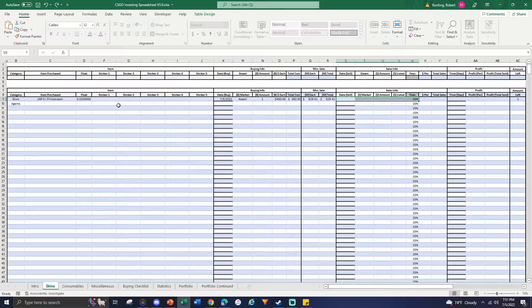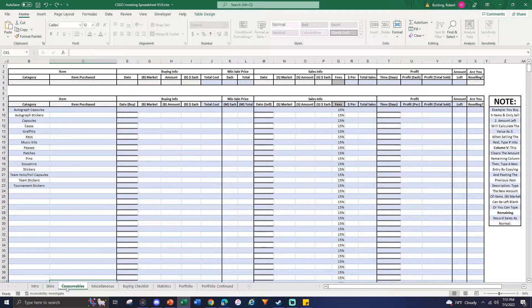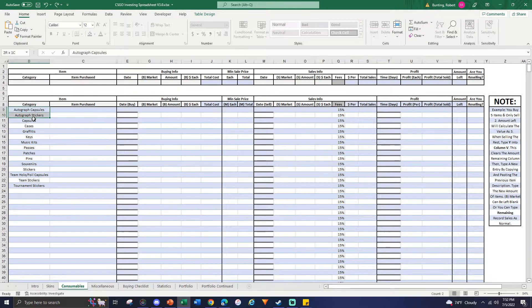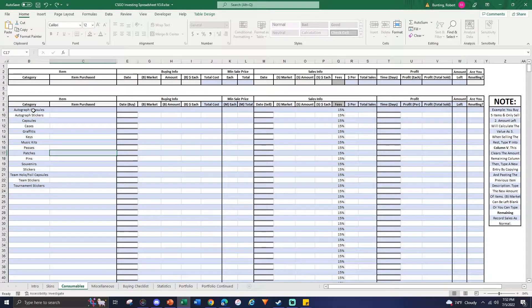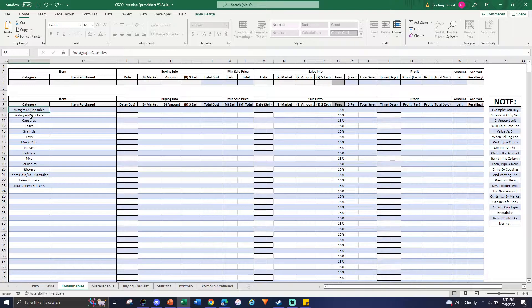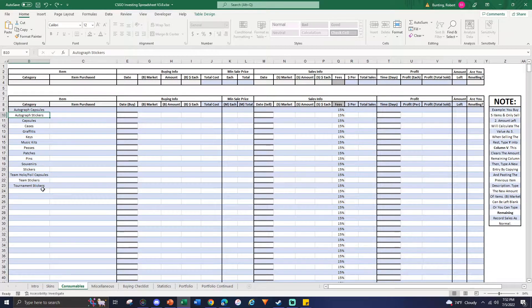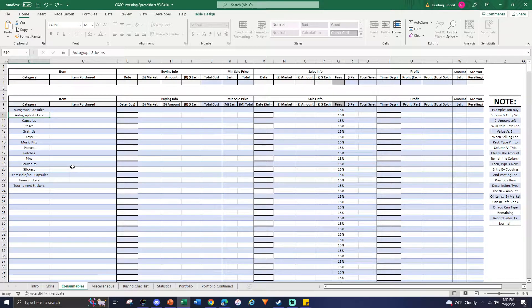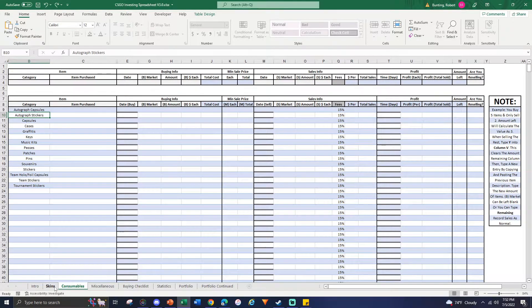I'm going to leave blank the sales info because say we didn't sell it yet. Go to the next tab, consumables. Obviously the same exact thing, and you have a lot more different options because you want to specify whether it's a capsule, sticker, different types of stickers. I'll get into why you're going to do that in a few minutes. Not going to put in any entries here, pretty self-explanatory if you understand how to do it with skins.